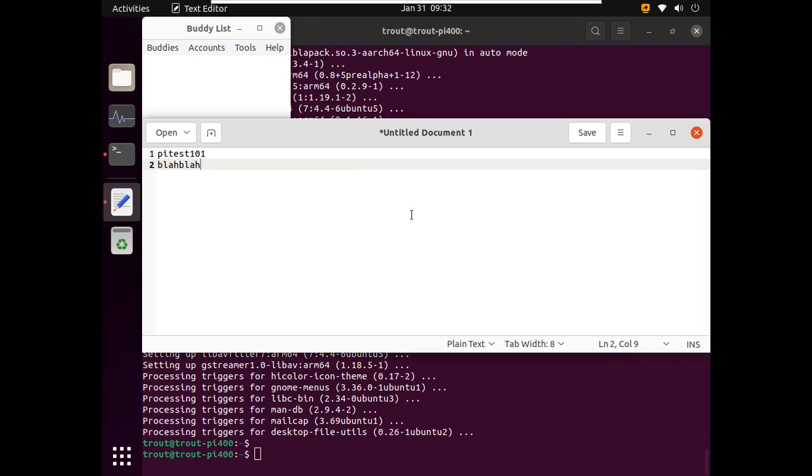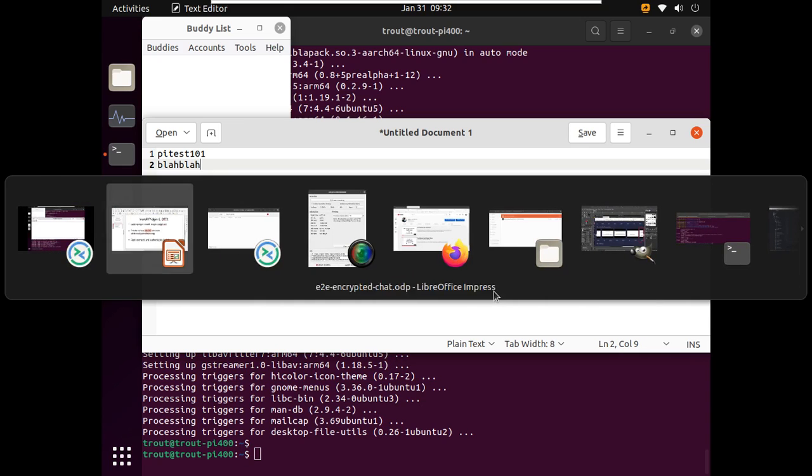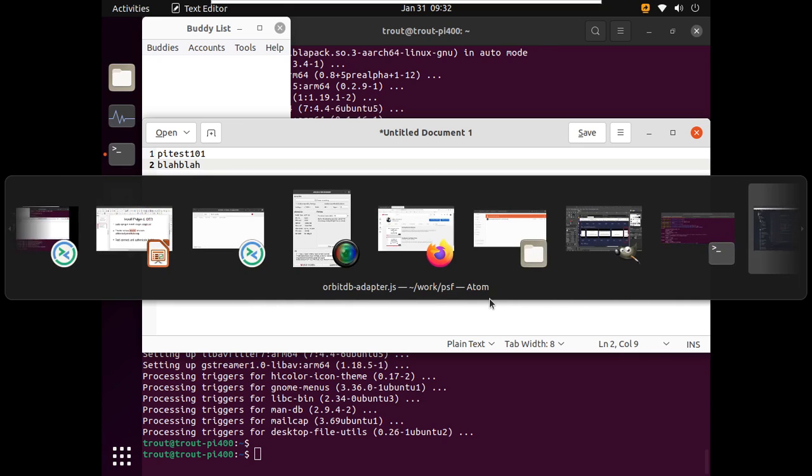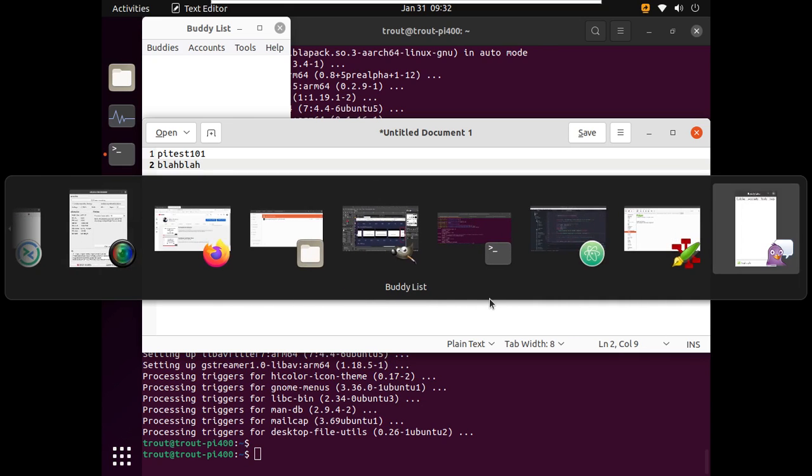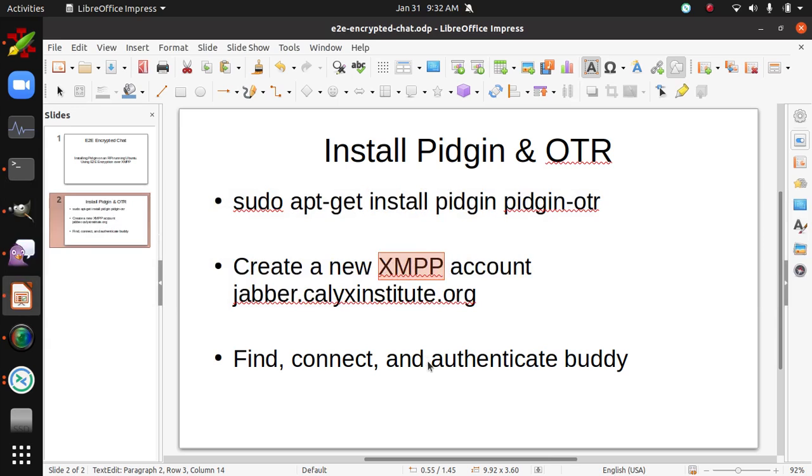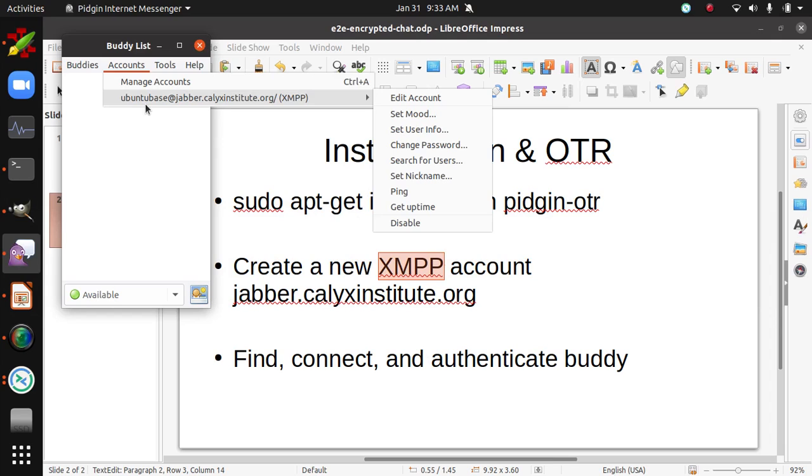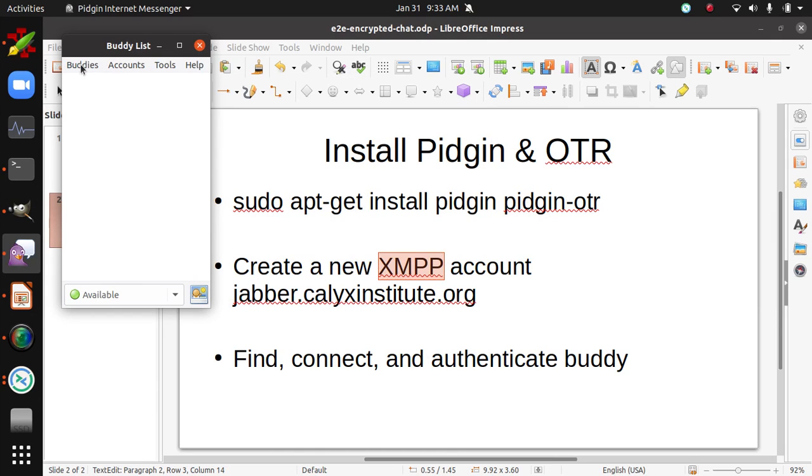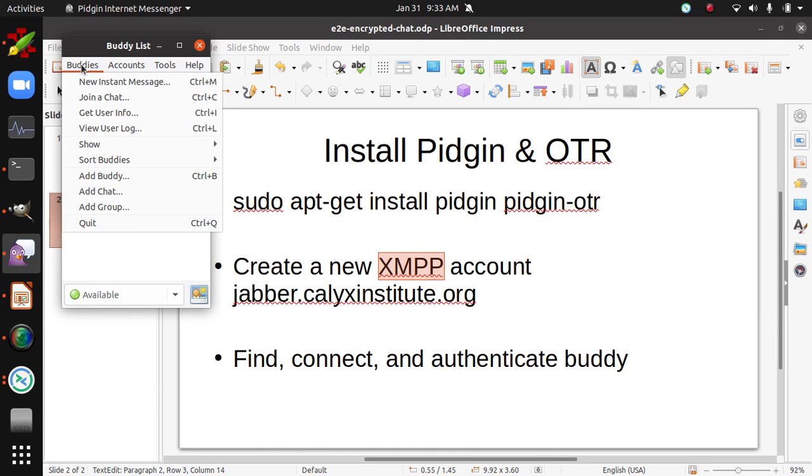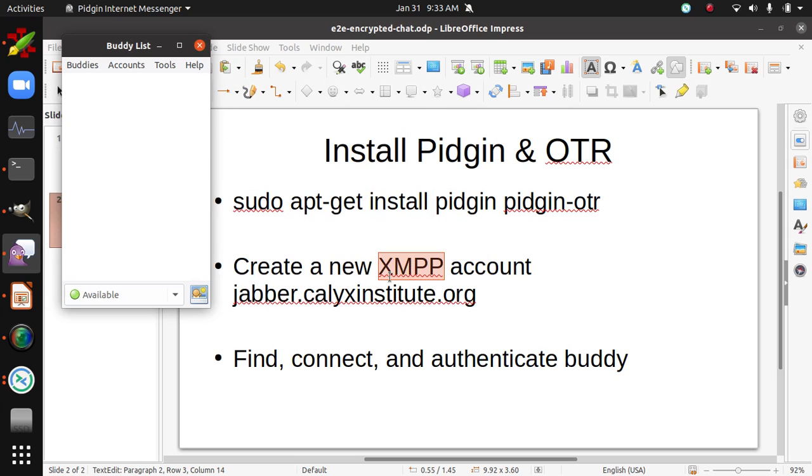So what was that? PyTest101. So going back to the Pidgin that I have running on my local computer here. It's kind of confusing. So this is Pidgin running on my local computer. My account is UbuntuBase. And so I'm going to add a buddy. Add buddy. And my buddy's name is PyTest101 at Jabber.calixinstitute.org. And I'm going to add that buddy.